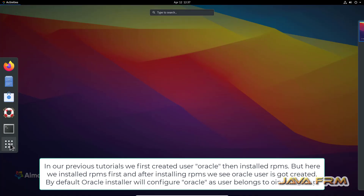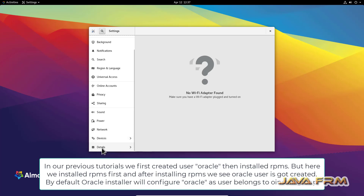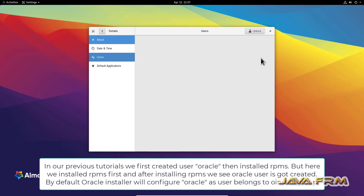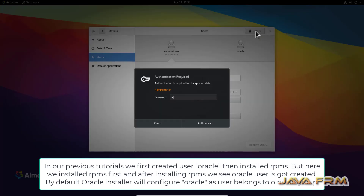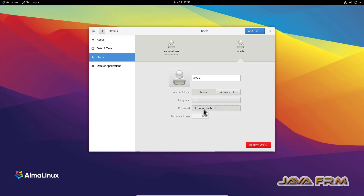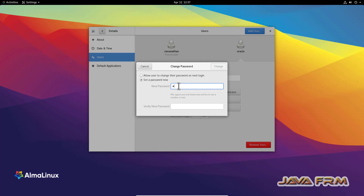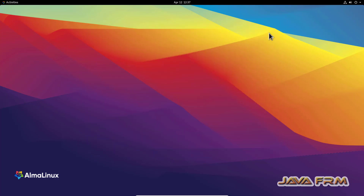Go to Settings > Details > Users. You can see that the Oracle user is created automatically after installing the Oracle Database 23c RPM. However, the account is disabled by default. I am enabling the account by providing a password. In our previous video, we created the Oracle user first before installing the RPMs, but in this video the RPMs are installed first and the Oracle user is created automatically.